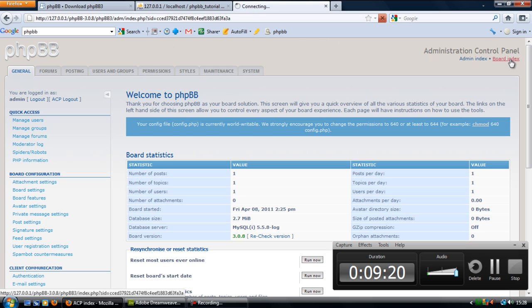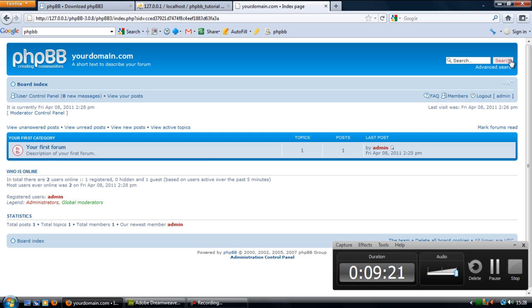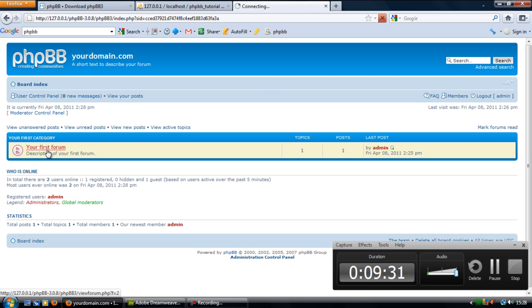And if I just go to board index, there's the forum all successfully completed.